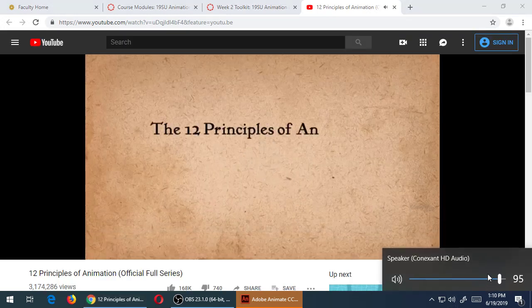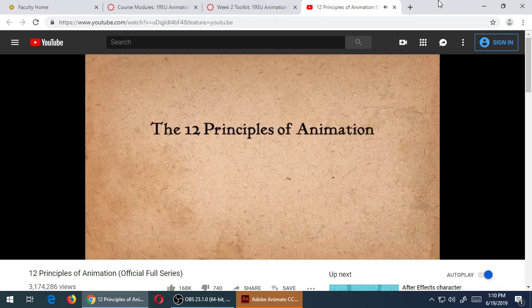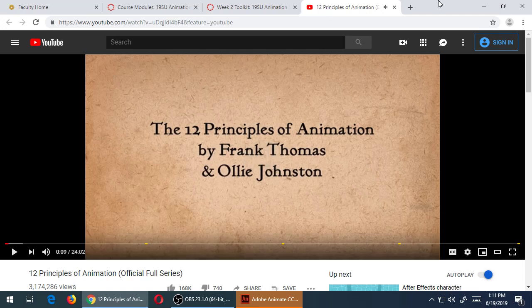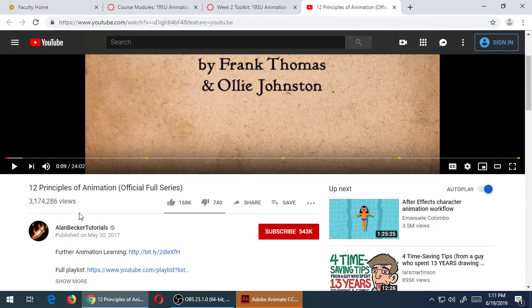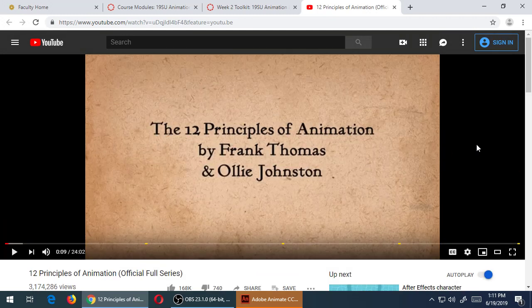This video series is dedicated to the 12 principles of animation, as described by the legendary animators Frank Thomas and Ollie Johnston. This is Alan Becker Tutorials - he's got three million views on this. It's a 24-minute video about the 12 principles of animation, which are also listed in these various books that I have here if you want to check them out.